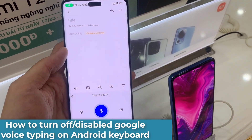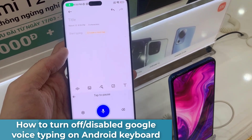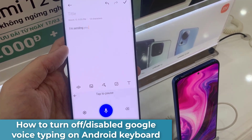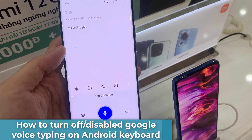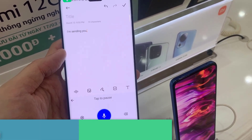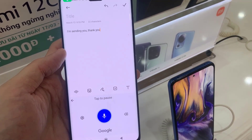Hi everyone! Do you want to learn how to turn off or disable the Google Voice typing feature on Android?